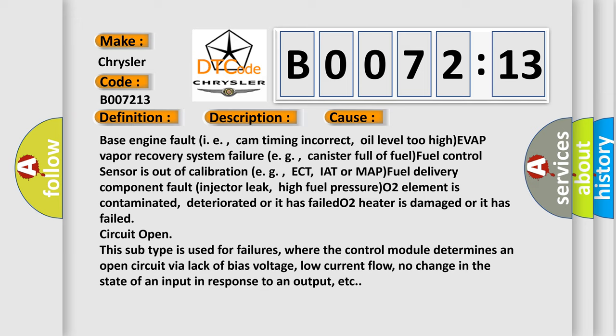Circuit open: This subtype is used for failures where the control module determines an open circuit via lack of bias voltage, low current flow, no change in the state of an input in response to an output, etc.